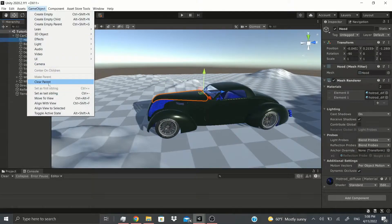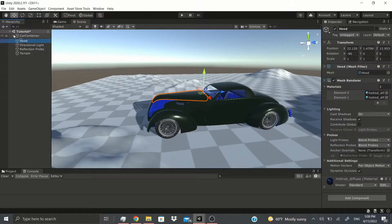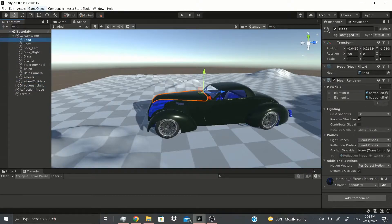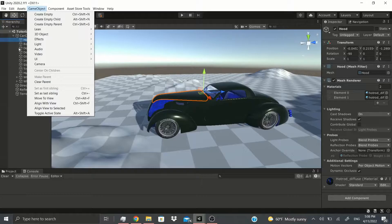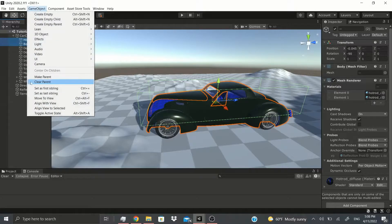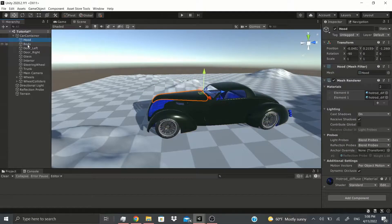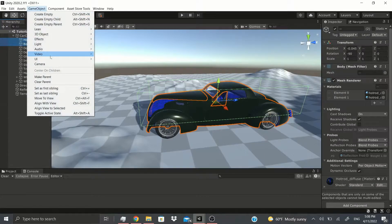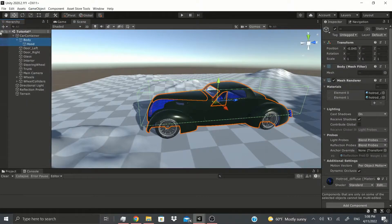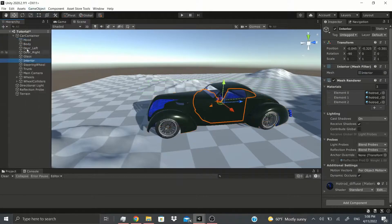There's also Clear Parent. The parent right now is the car container. If I clear the parent, as you can see, this hood is no longer parented to it. There's also Make Parent — if I select both the hood and the body, then go to Game Object and click Make Parent, it makes the second object I clicked — the body — into the parent of the hood.